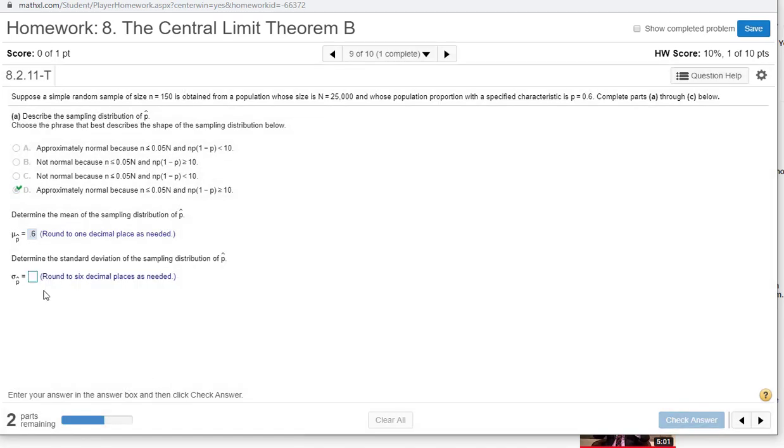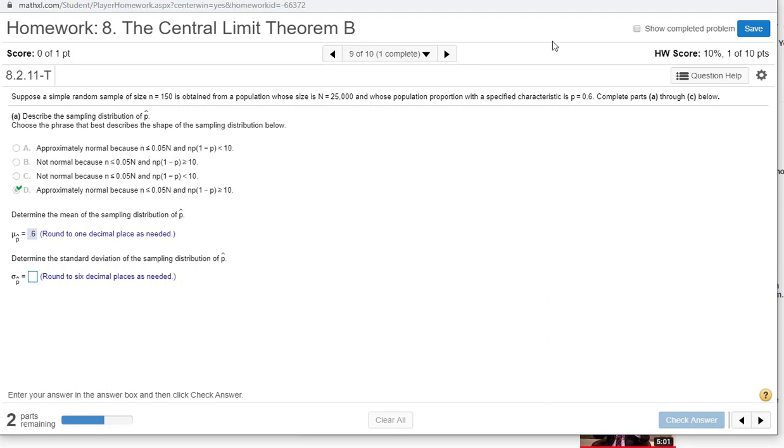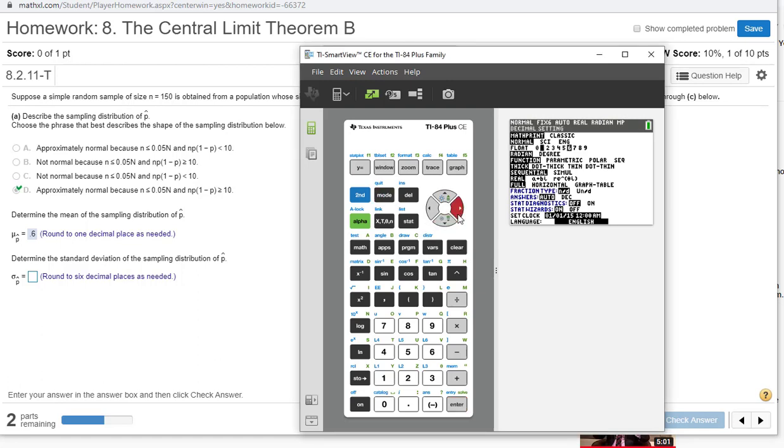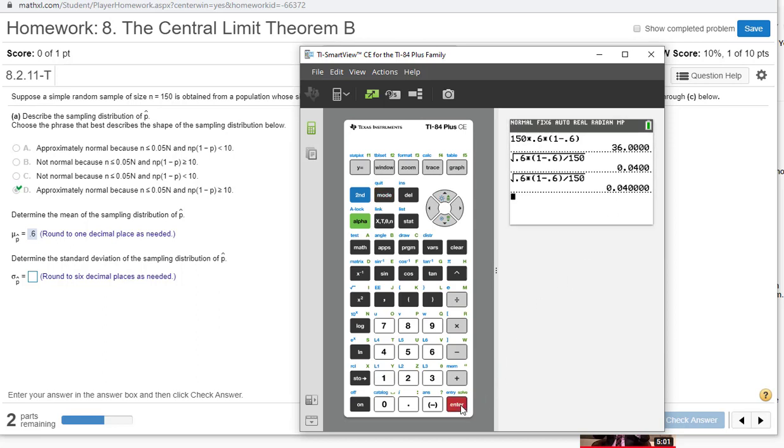The standard deviation of the sampling distribution. Recall the formula. We take the square root of p times q over n, and that gives us the standard deviation. It wants to round it to six places, so press mode, come down to float. I did it at four places just to make sure there's no rounding. So 0.04.